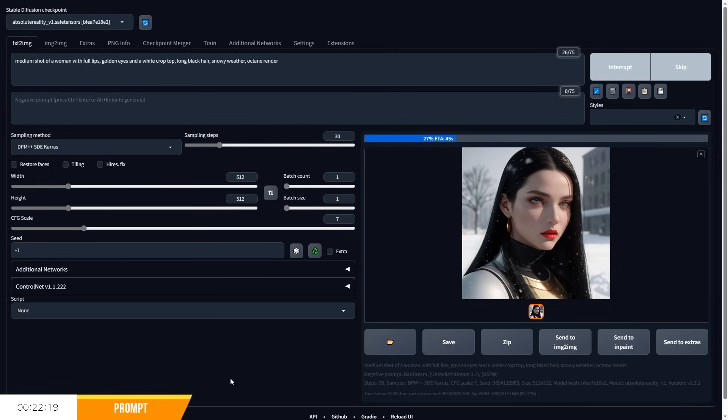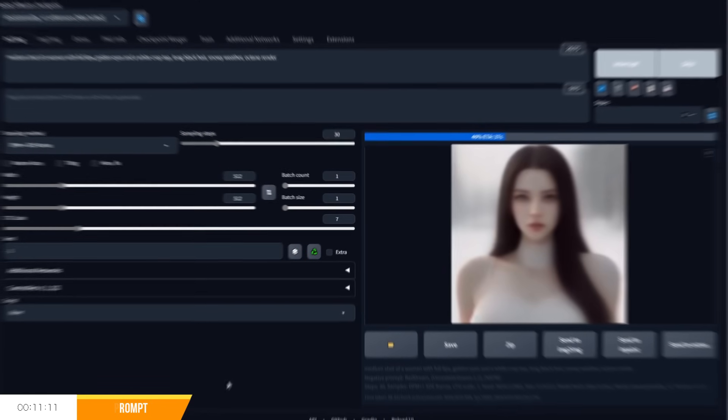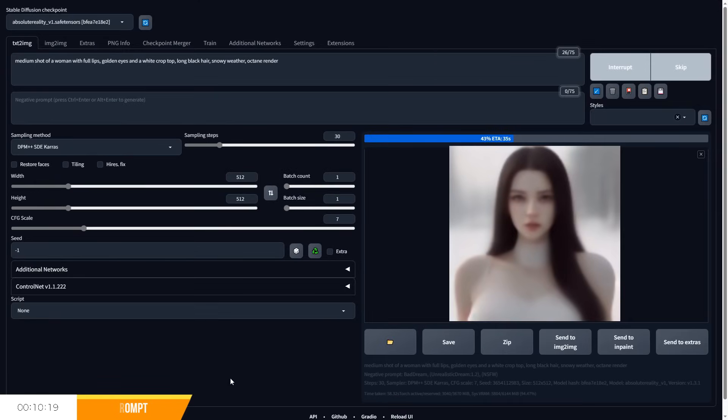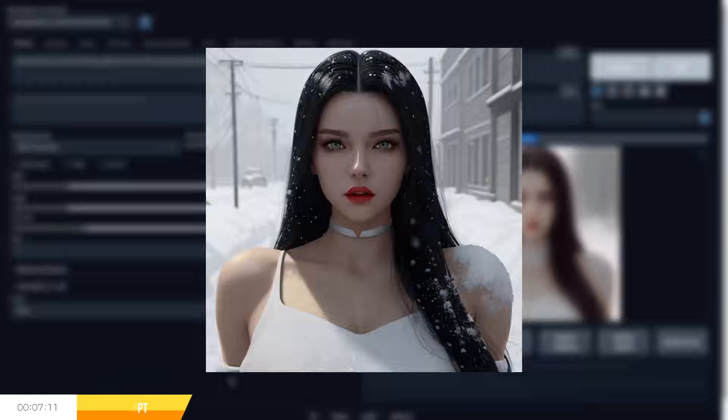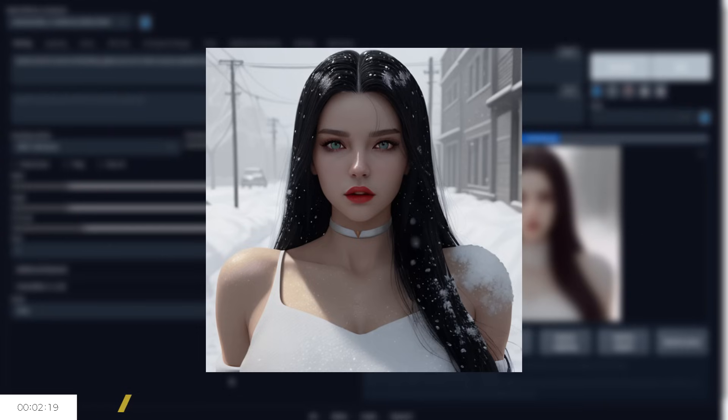For example, let's type out medium shot of a woman with full lips, golden eyes, and a white crop top, long black hair, snowy weather, octane render. We can see that stable diffusion will attempt to generate its interpretation of that prompt, and this interpretation will change depending on the seed, image size, and other settings which change the type of image generated from the same prompt.